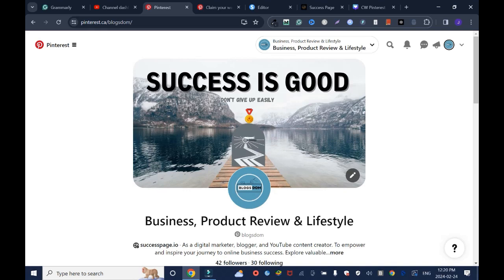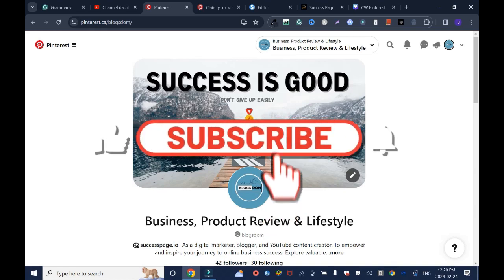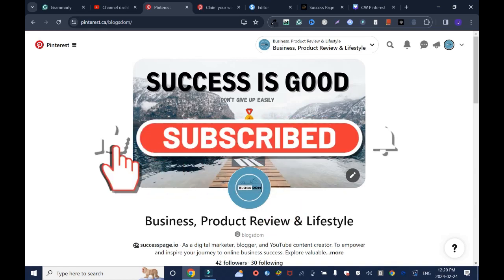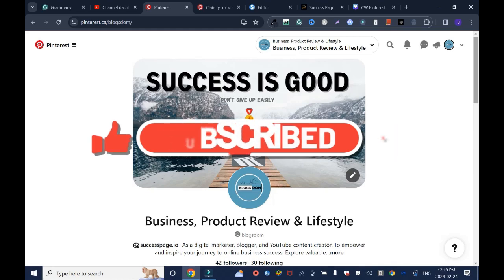Please don't forget to like, comment, and subscribe to this channel.